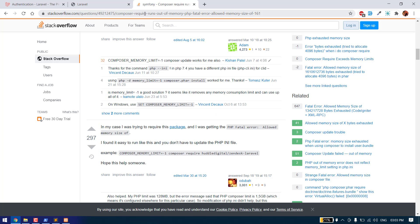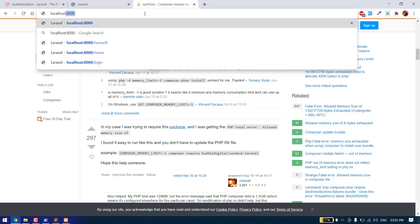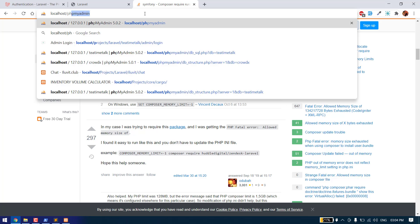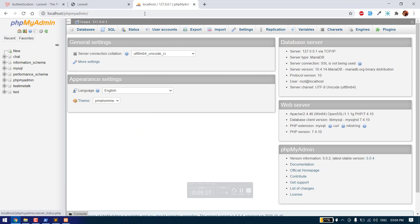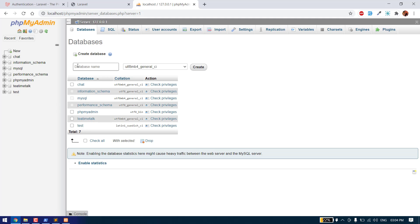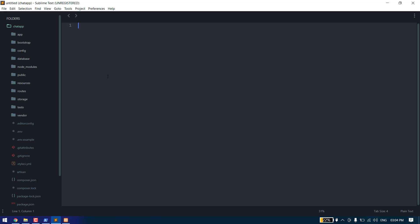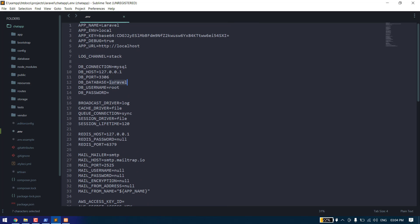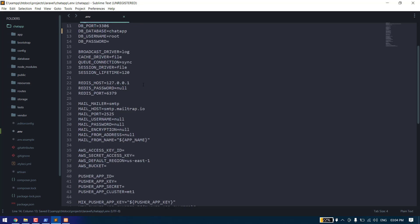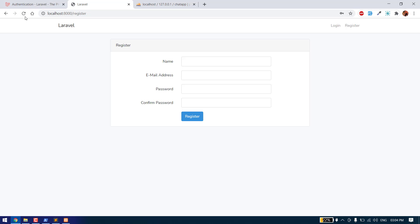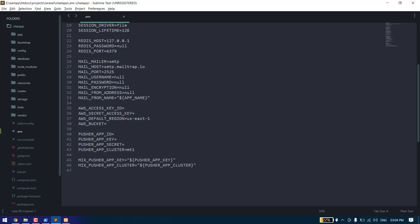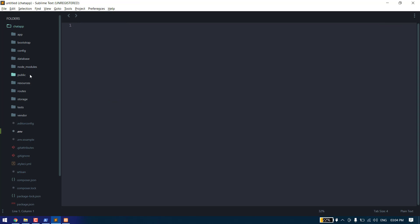Before that we need to create a database to store all the users. Let's create a new database with the name chat-app and change the credentials. The username is set and the password is blank. Save. Now we need to run the migrations to create all the tables.